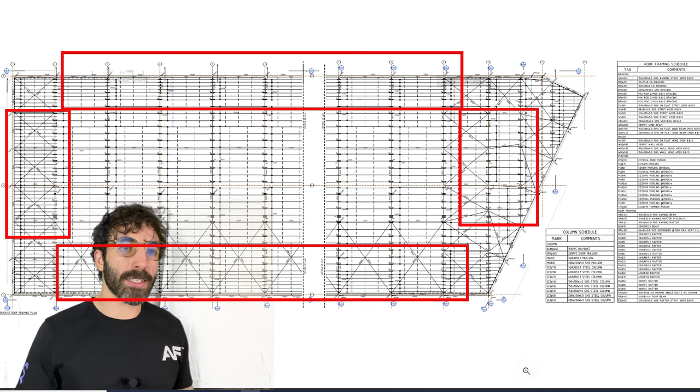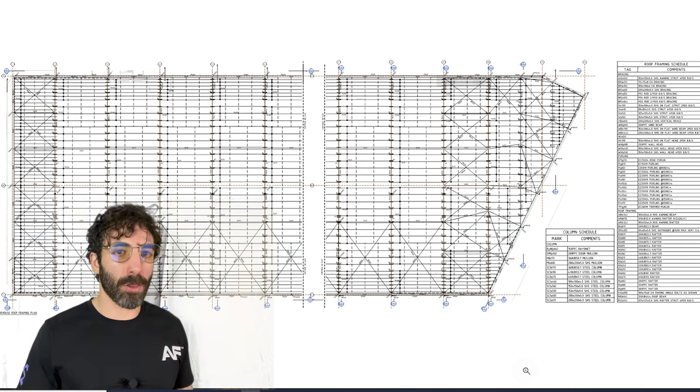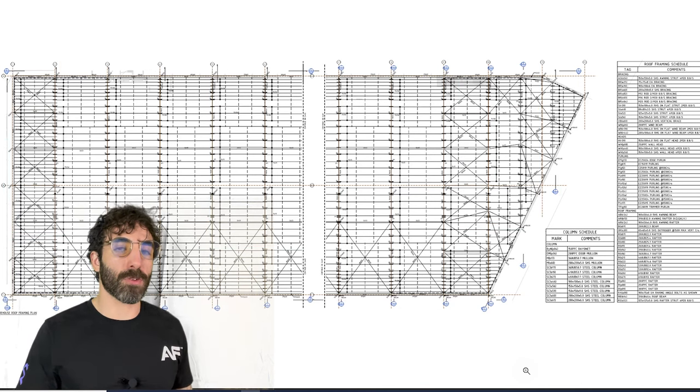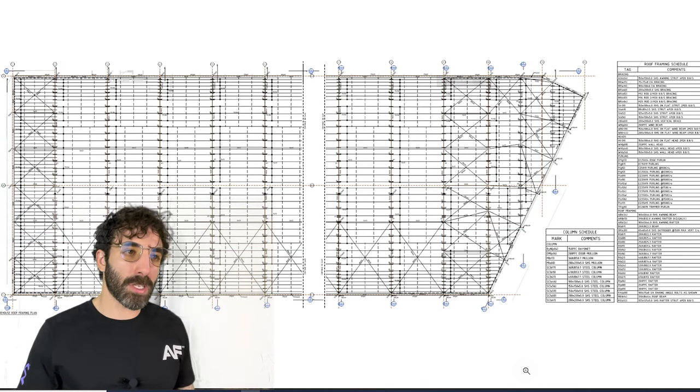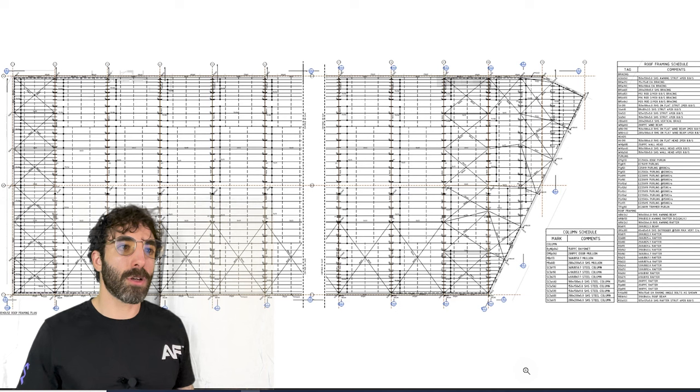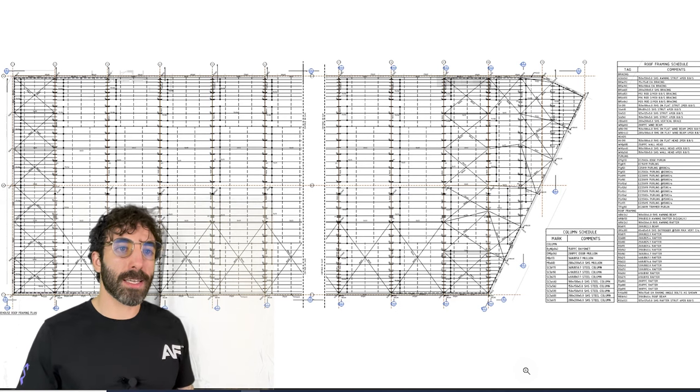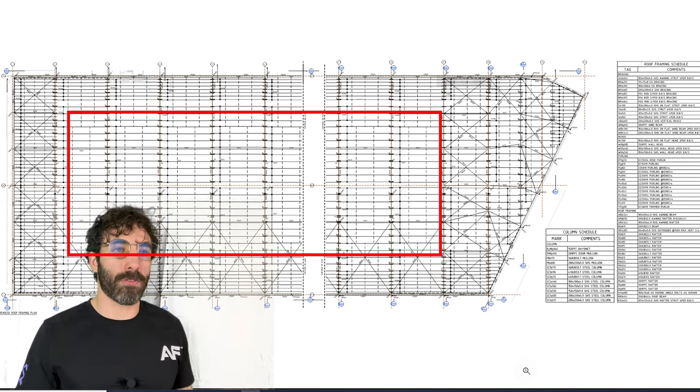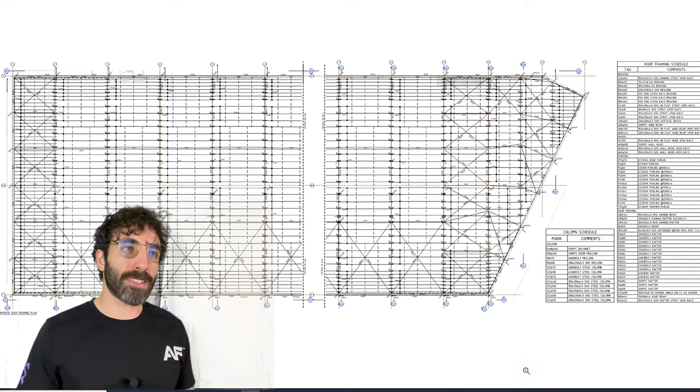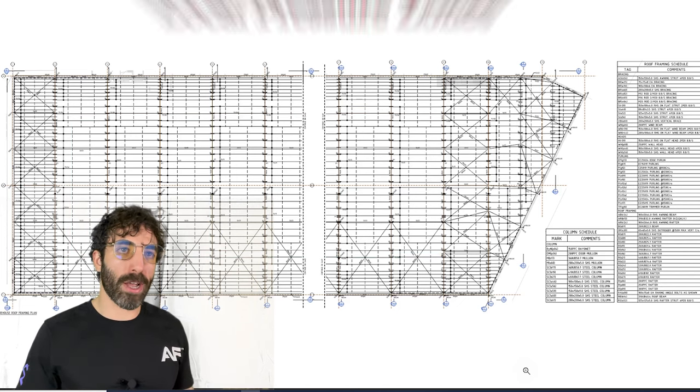In the same way, these purlins running along the sides of the roof plan tend to be larger or in more quantities than the purlins in the central area of the roof, and that's due to the effect of local pressures that affect purlins, girts, and the roof sheeting.